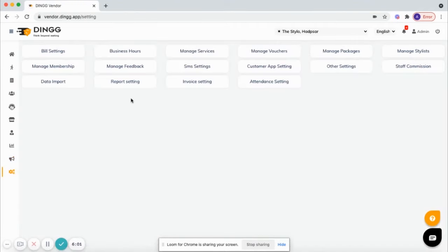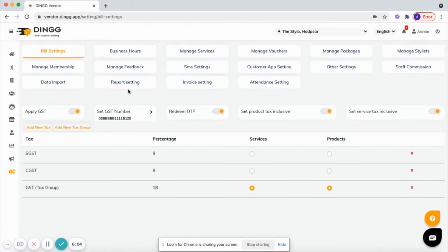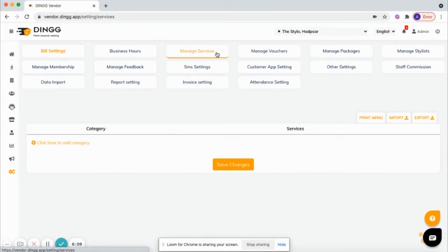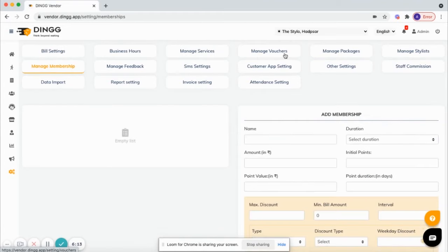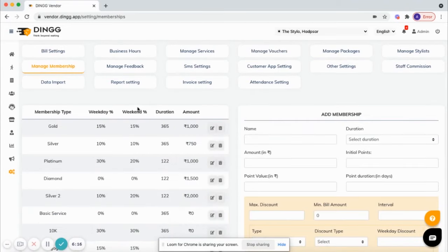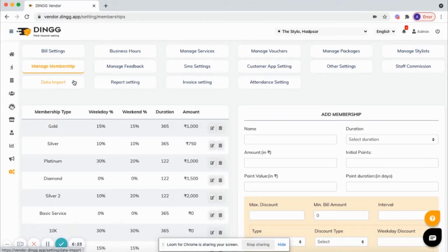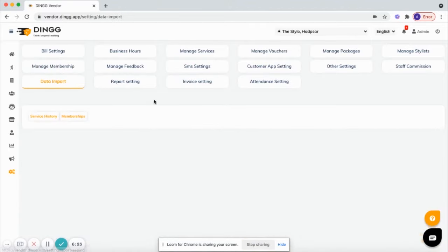Settings is the place where you can customize software as per your business needs like text settings, invoice settings, SMS settings, create different memberships, packages, vouchers, DC - a completely customizable SaaS platform. Also we have a self-sufficient module to migrate old software data to DingG.